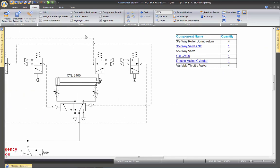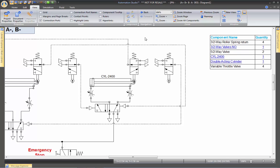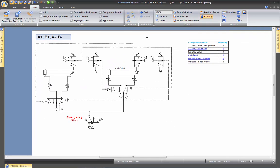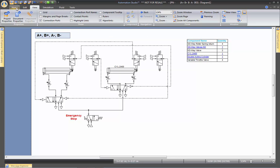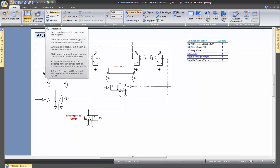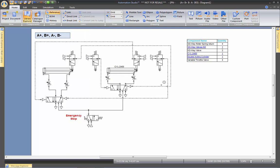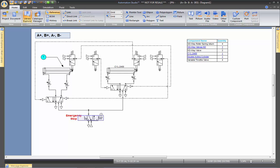Let's close the library and now insert some references on the drawing. Zoom out a bit, then go to the Home tab and click Reference. The cursor changes, and when you hover over components they are automatically highlighted in blue. To put a reference on the cylinder, click once on it and then pull the reference to wherever you want it. You can place a reference on each component this way.